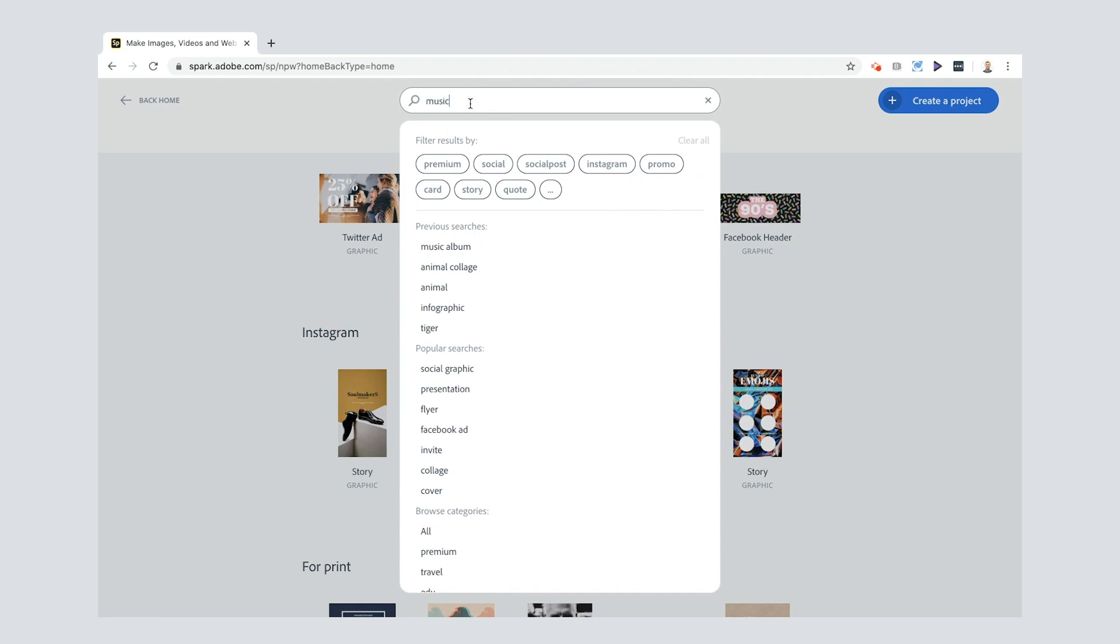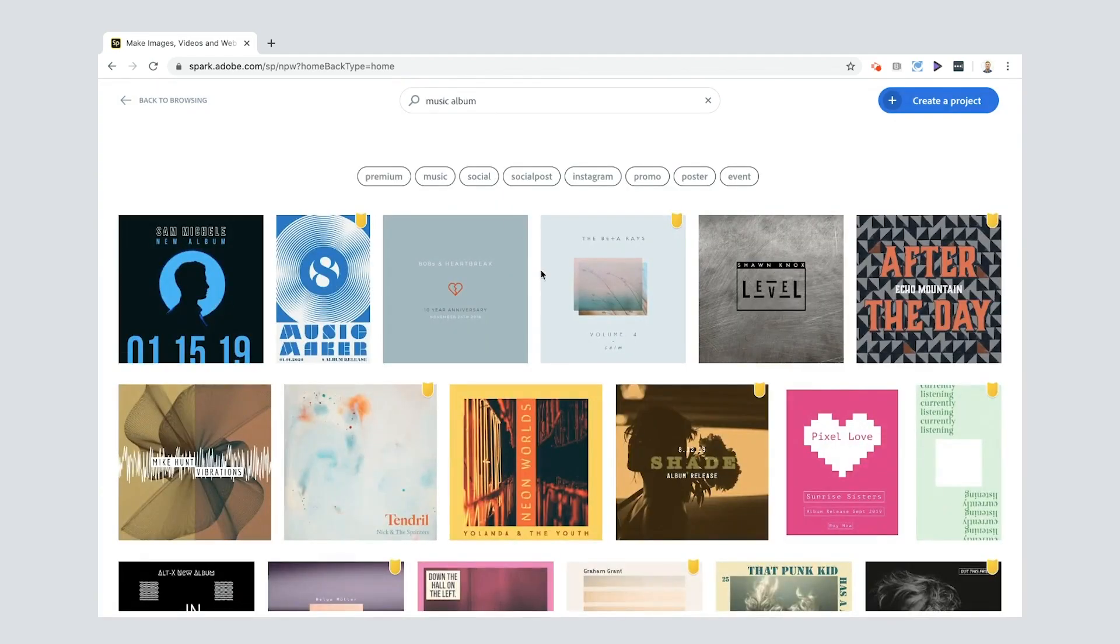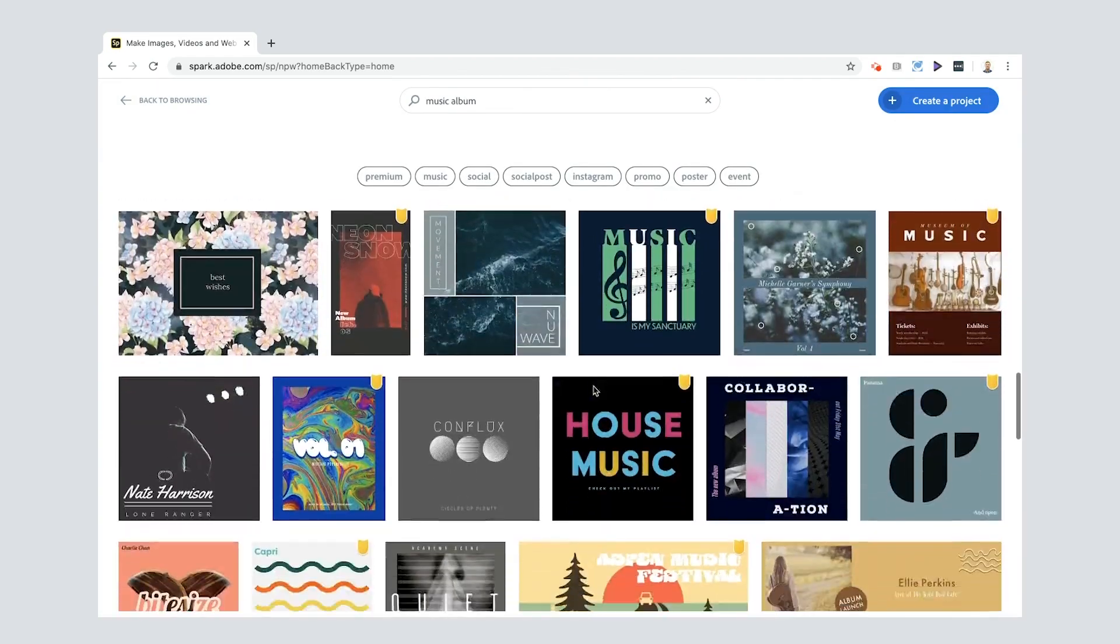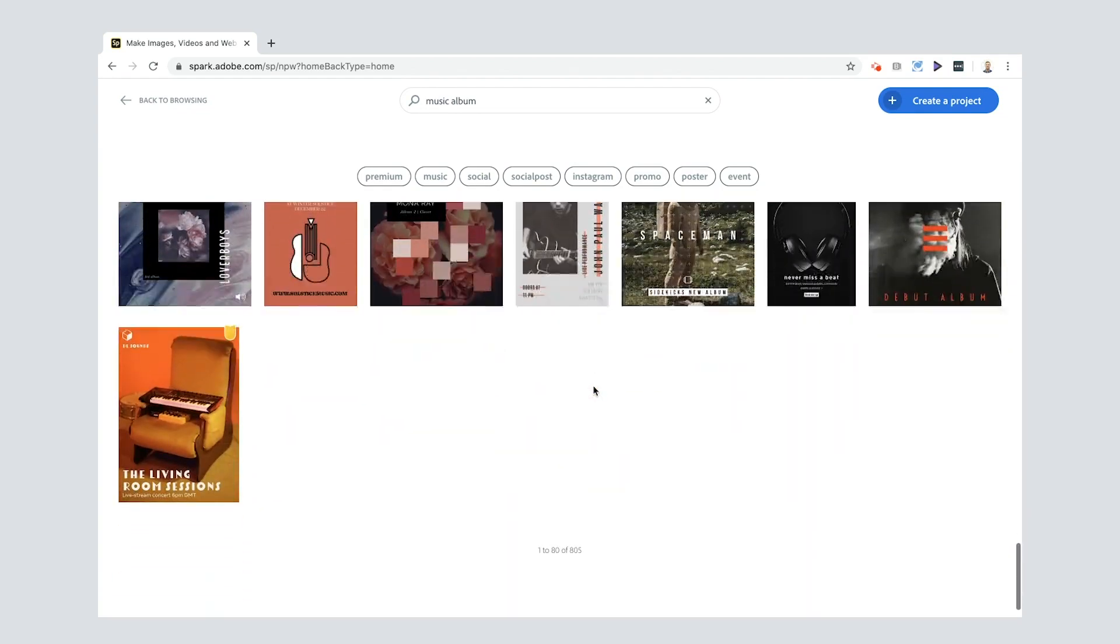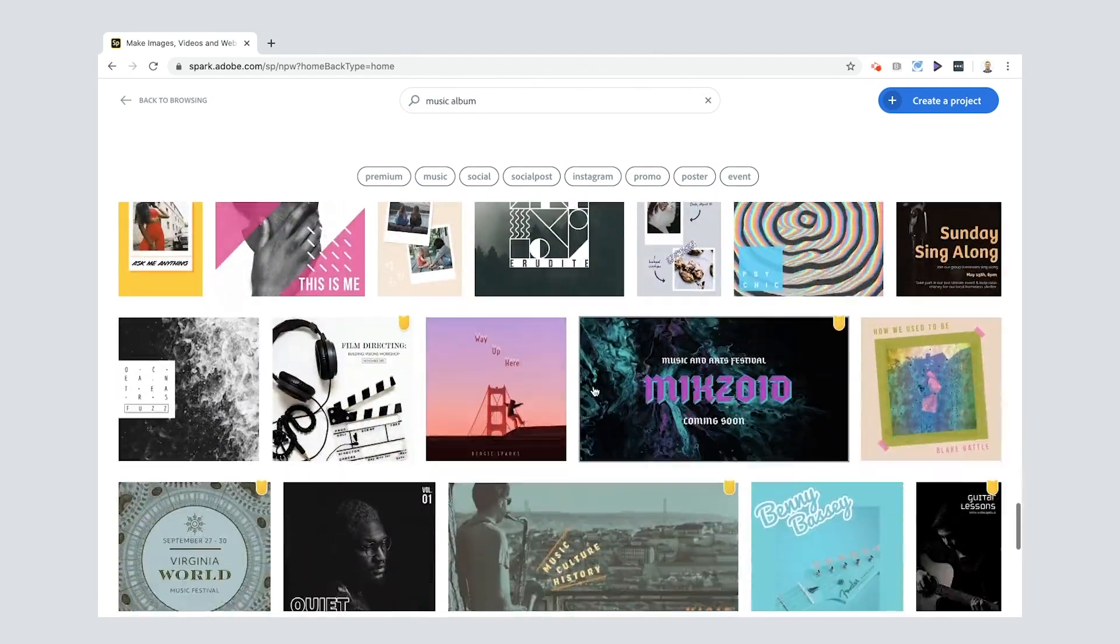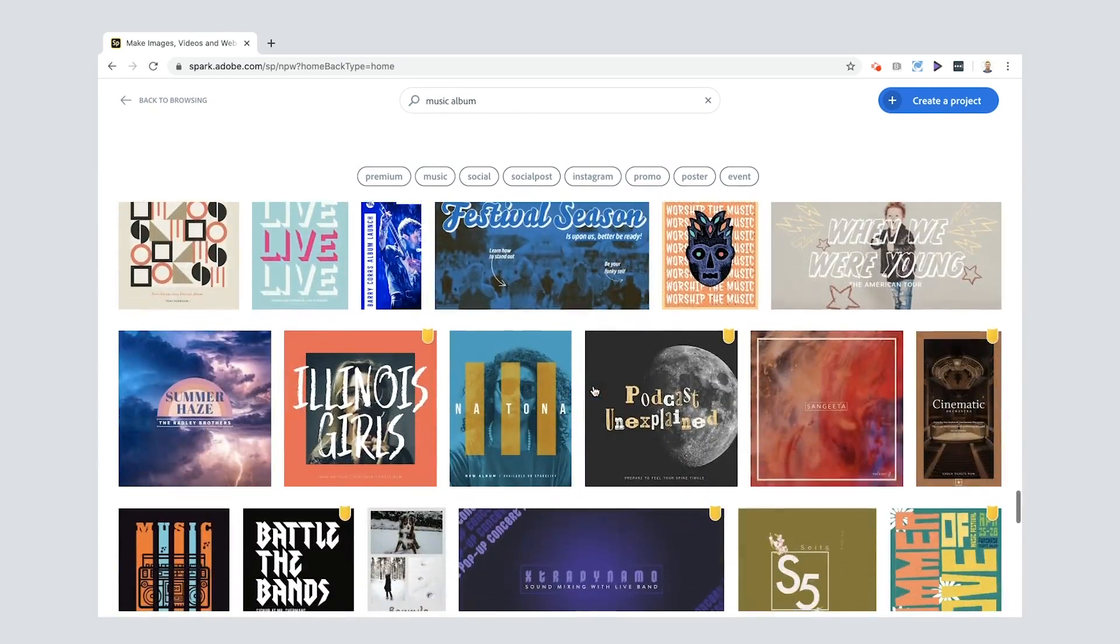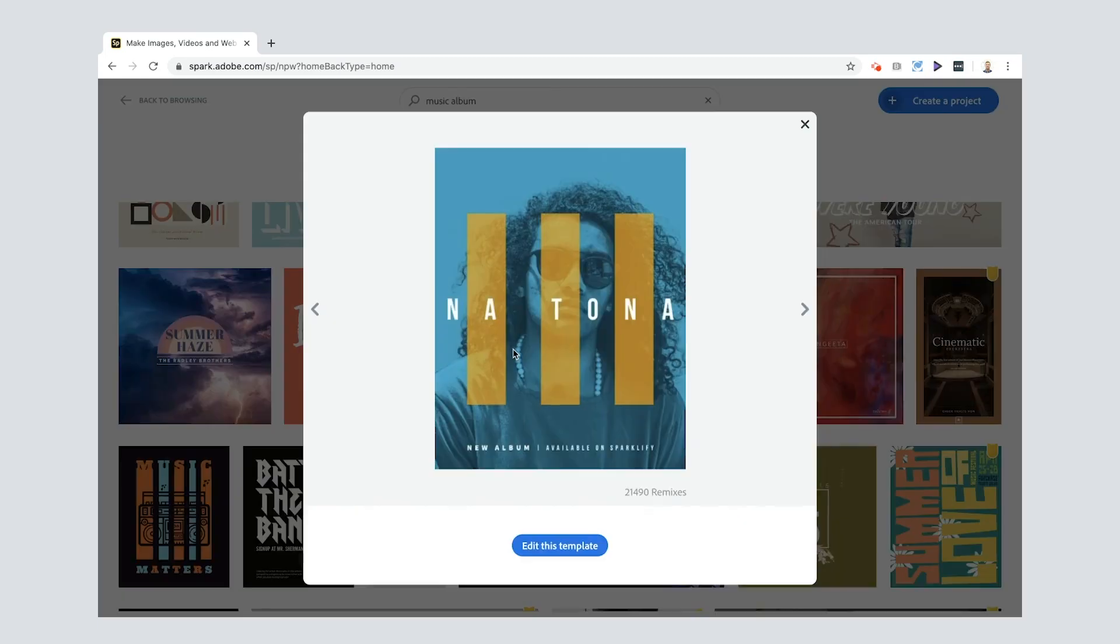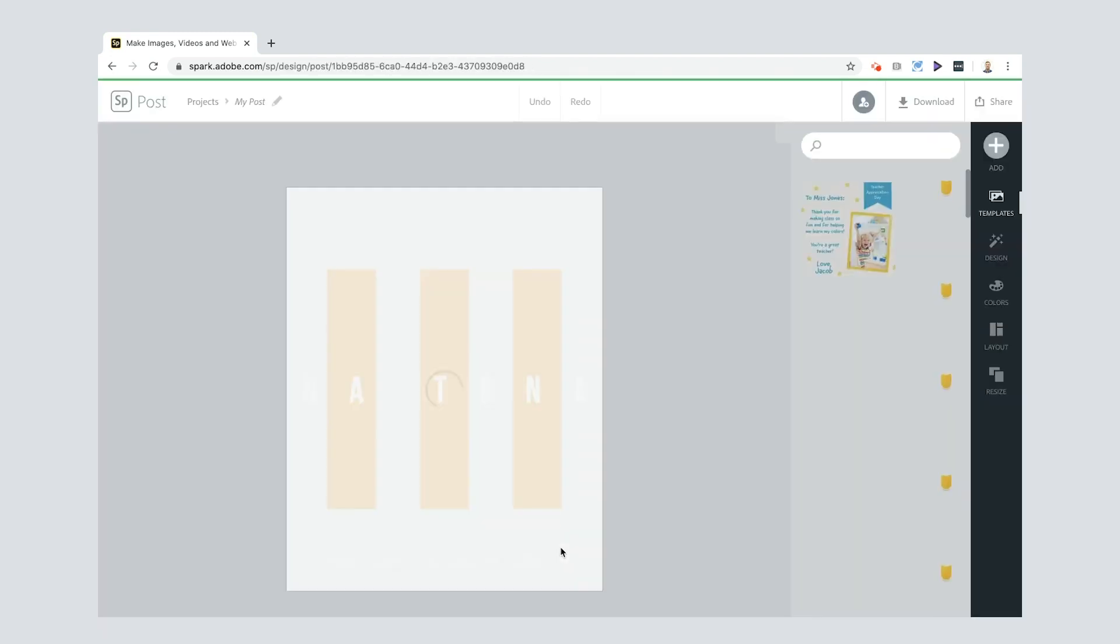So because it's a DJ one, let me show you if I put in music album, for example. Look at all of these different options that you have for doing your kind of DJ poster. And if you just keep scrolling, it keeps loading. But the one I'm going to show you today is this one here. I really like this one. I think it's cool. It's already had 21,490 remixes. So I'm going to edit this template myself.